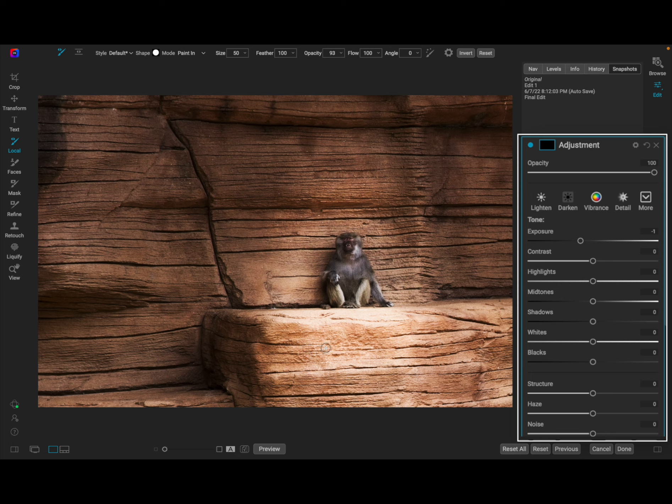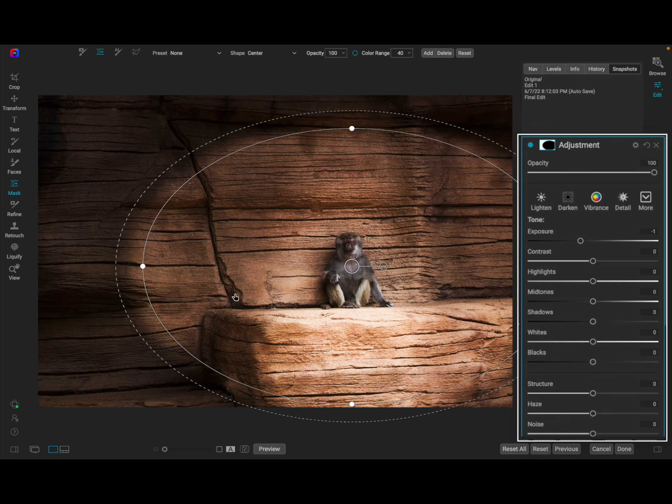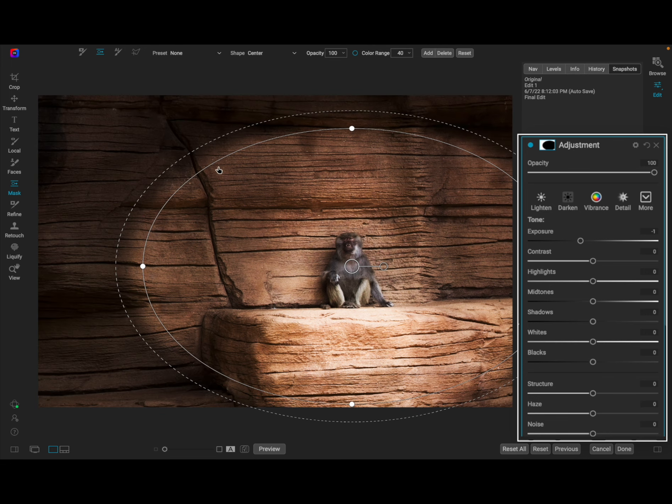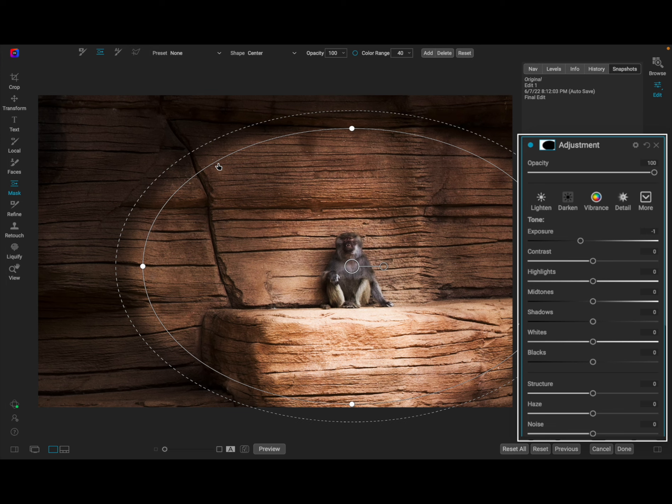So I'm going to rename this. We'll go ahead and call that subject brighten. We'll add another adjustment and this time we're going to do the opposite. We are going to decrease everything around here.